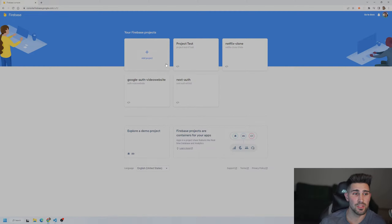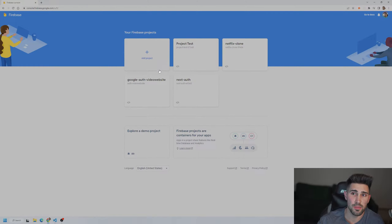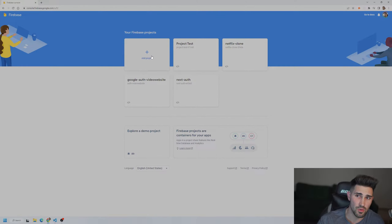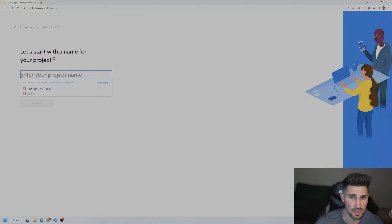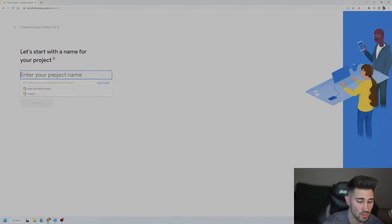Today I'm going to show you how to create a Google authentication using Firebase version 9, so when you create your project you can actually authenticate users if they log in or register on your website.